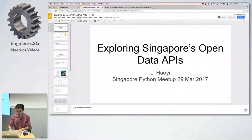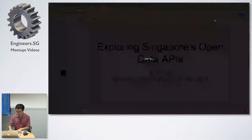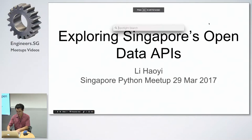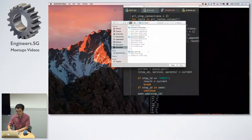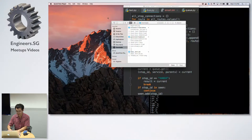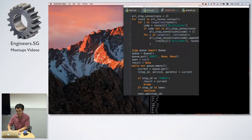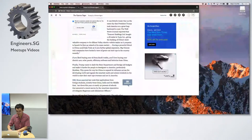We are happy today having Howie, who will talk about open data APIs in Singapore. I will let him do his own introduction.